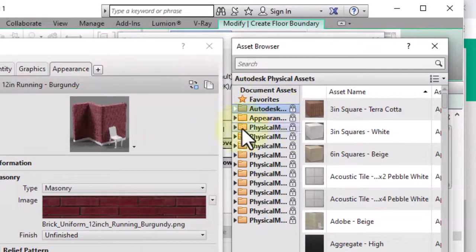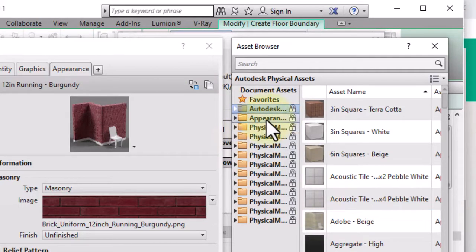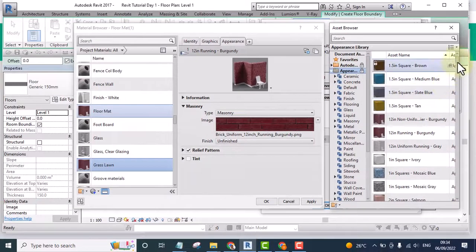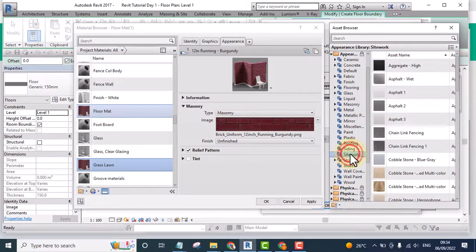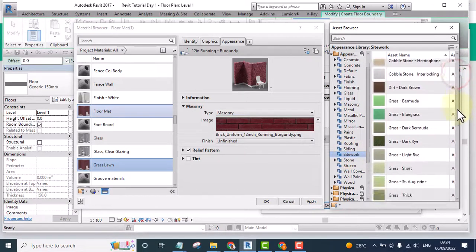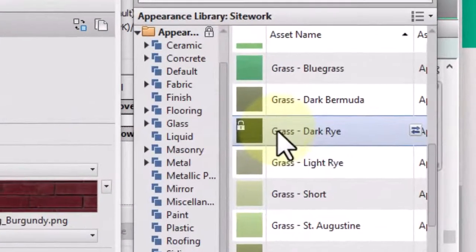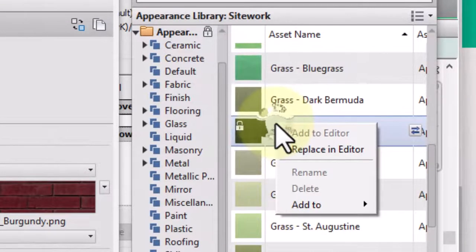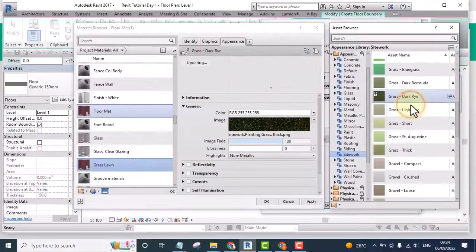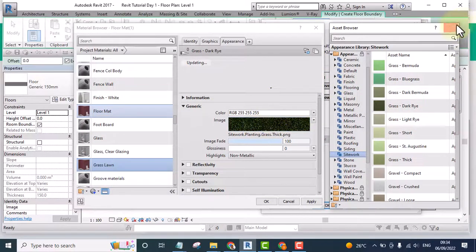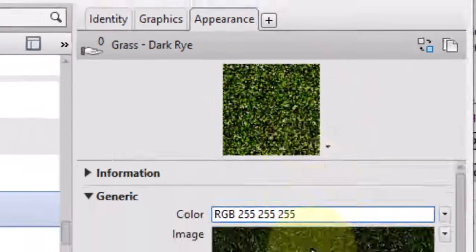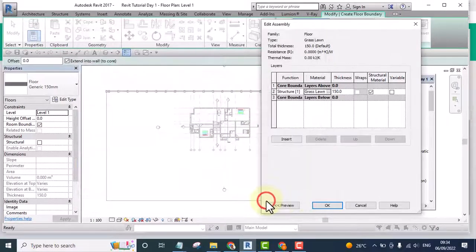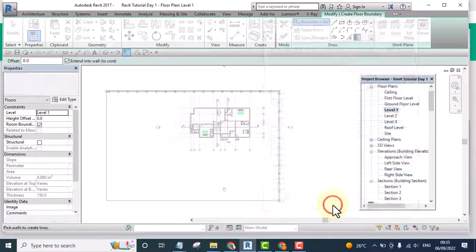Click on this asset and select Replace Asset, then double-click on any of these to look for grass. Under Site Work you'll be able to find grass. Right-click on it and click Replace in Editor. Here it is — I can close this panel now and you can see the grass. It's a fine grass.